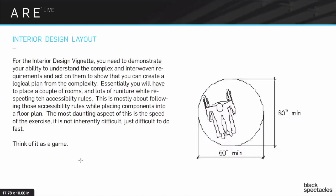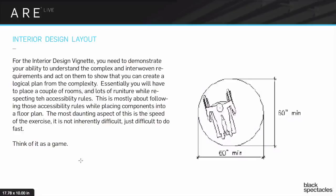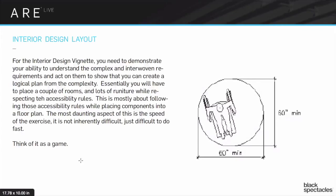However, because you only have one hour for it, it's actually really hard. By far, the people who talked to me about this, who've had trouble or failed the schematic design, everybody was always worried about the building design, but actually this is the one that trips them up.